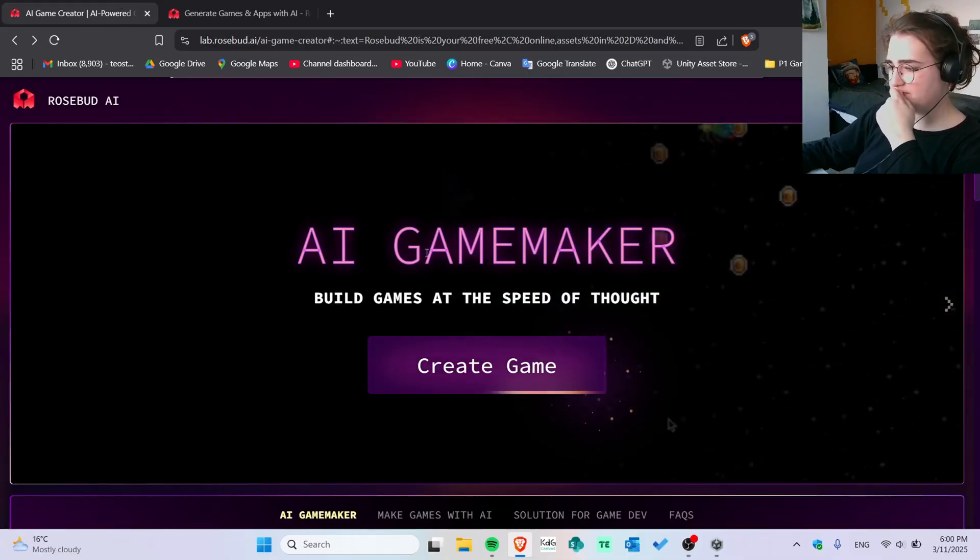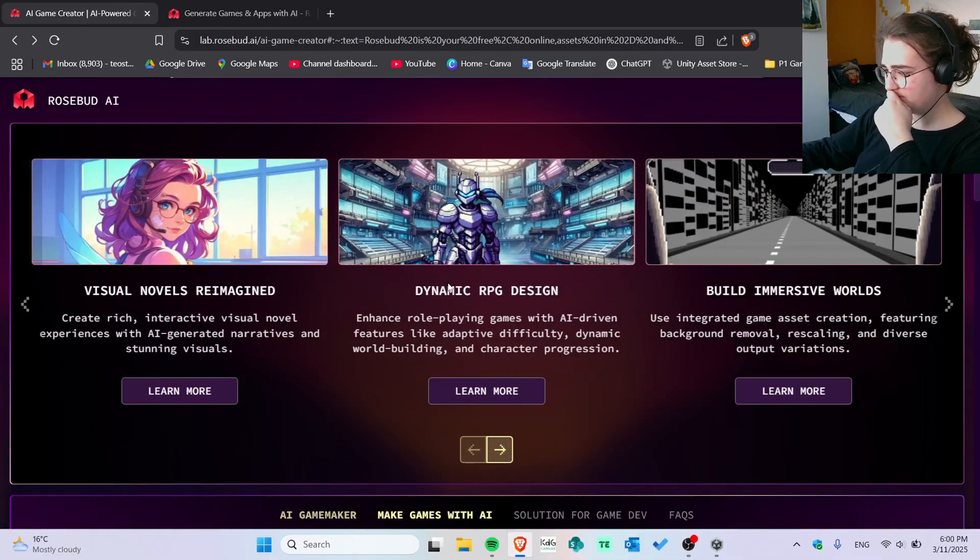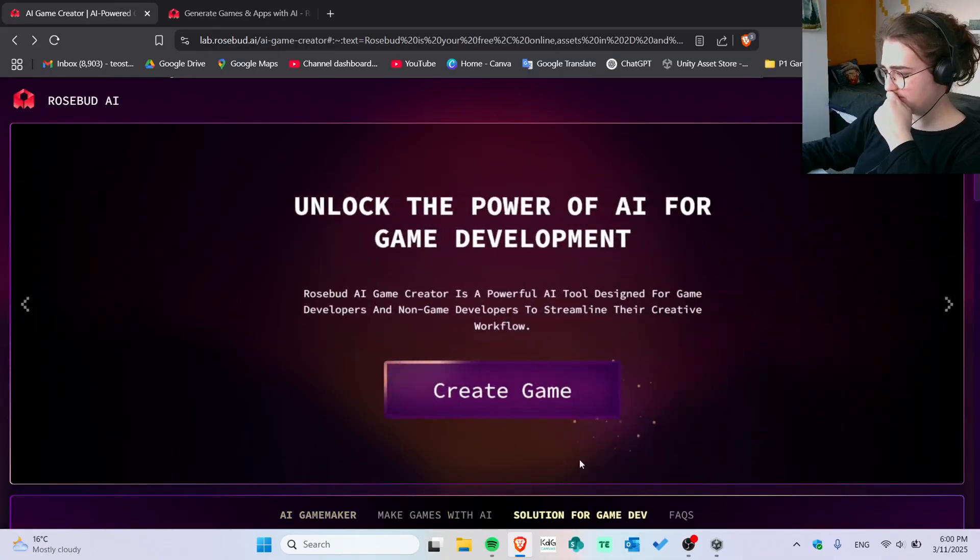So this is the game that I made in just five minutes, not even five, I think even less, like three or something. Using Rosebud AI, an amazing tool. Again, I'm not promoted, although I would love to.